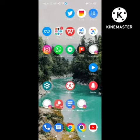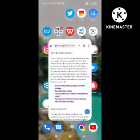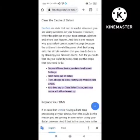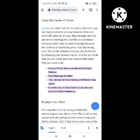Make sure you subscribe to our channel and hit the bell icon for more interesting and knowledgeable videos. In the first method, you need to clear the cache of your Safari browser. Go to your app manager and clear the cache of Safari.